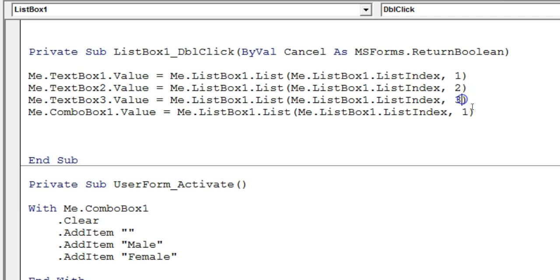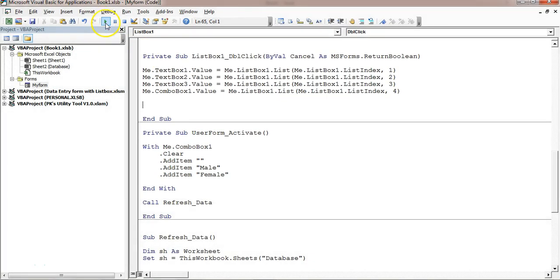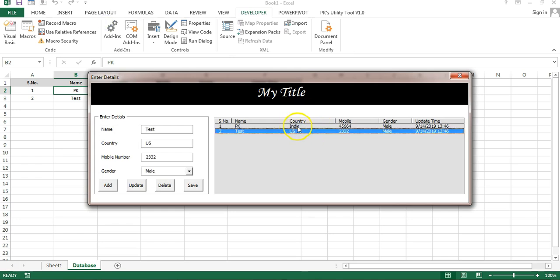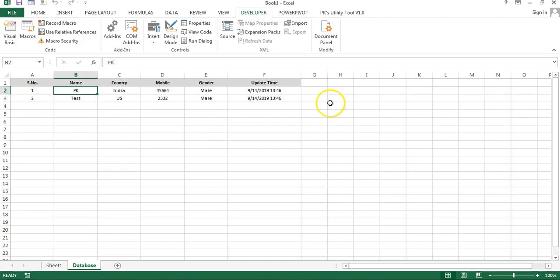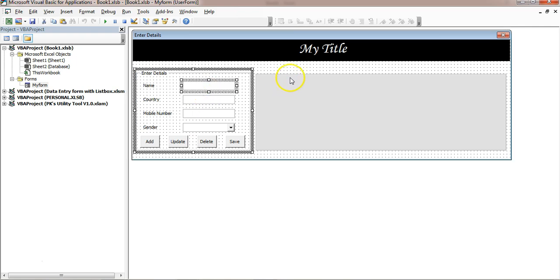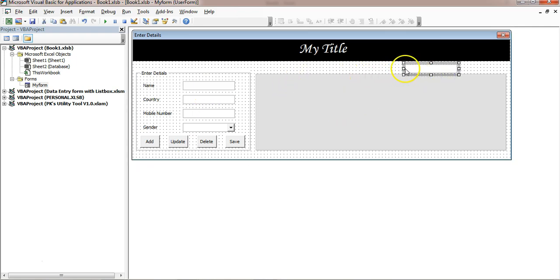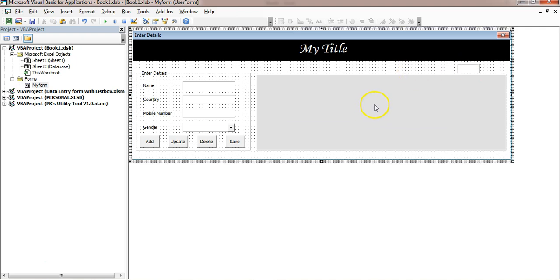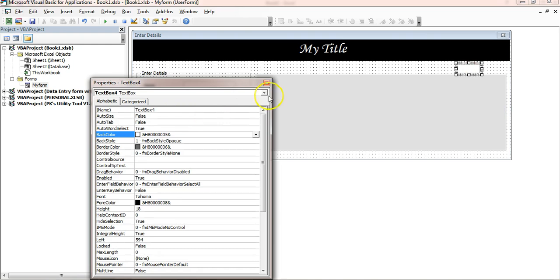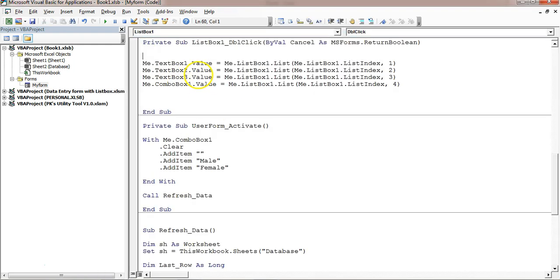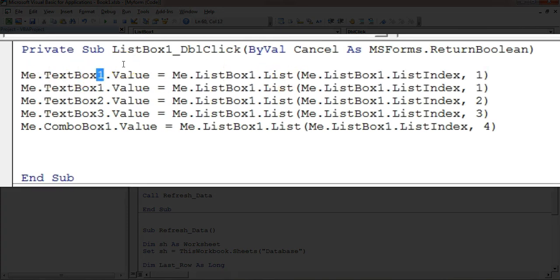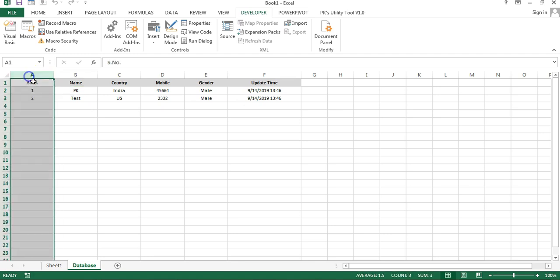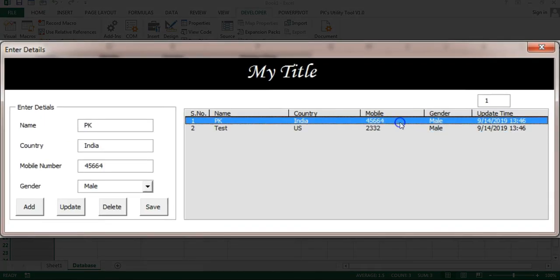Test the double-click: clicking a record populates the form fields correctly. To support updating the correct row, copy a text box control and place it on the form as TextBox4 — a hidden support field. In the DblClick event, also capture the serial number by reading column 0 of the selected list box row into Me.TextBox4.Value.